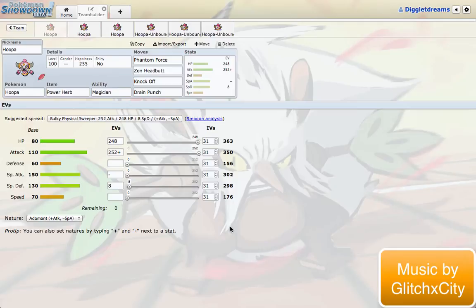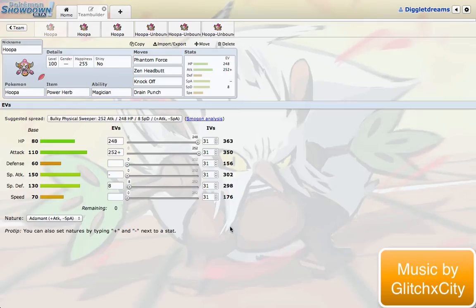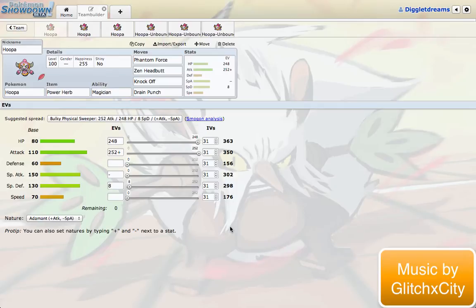This first set, I was most excited about because I love the ability Magician. It's a great ability for Delphox down in RU. The first thing that came to my mind is Power Herb, which is one of my favorite items. It makes for a really unexpected, really fun thing to do. And because it has this combination of Power Herb Magician, I thought, what kind of two-turn moves does Hoopa get? If you don't know about Power Herb, it's an item that when you use a two-turn move, it activates and lets the move go in just one turn instead.